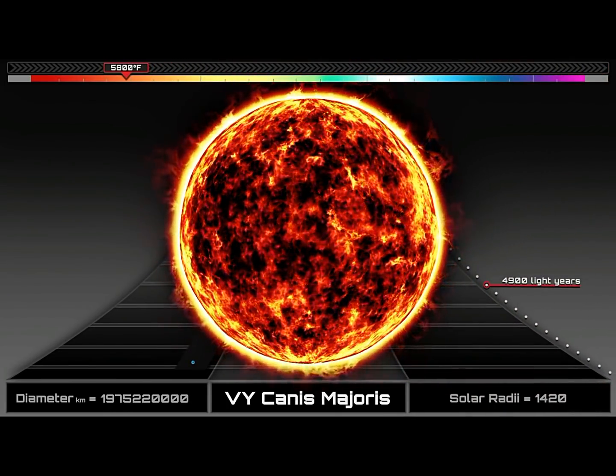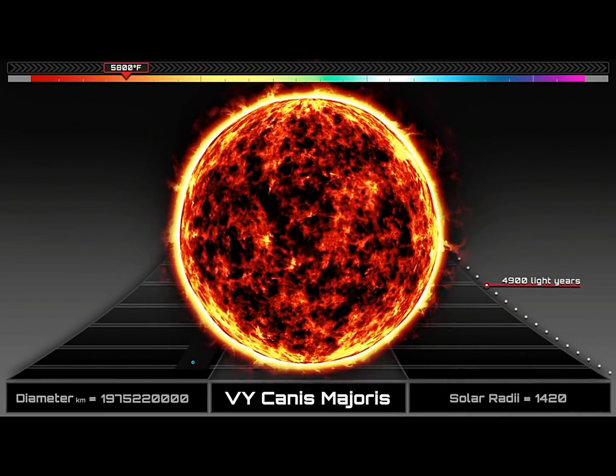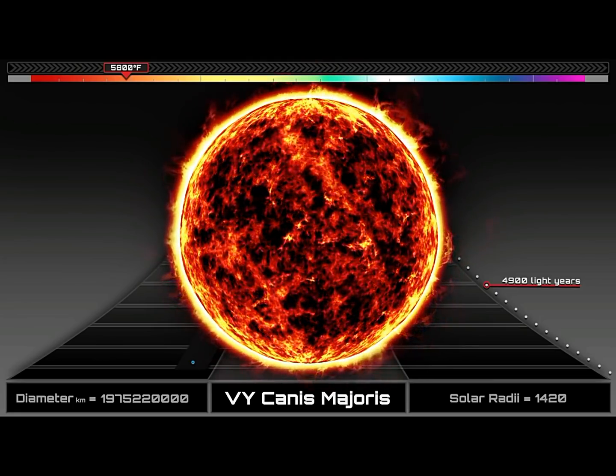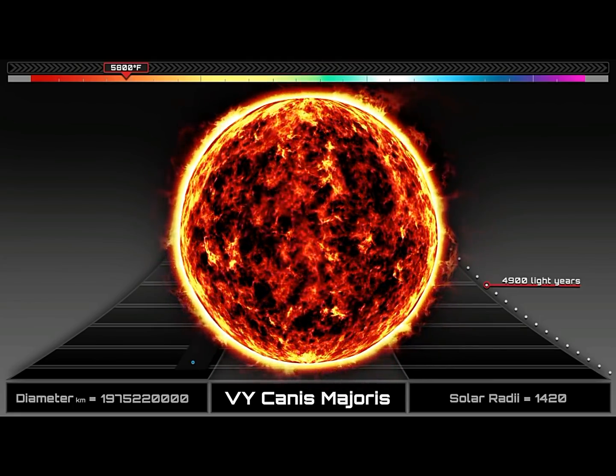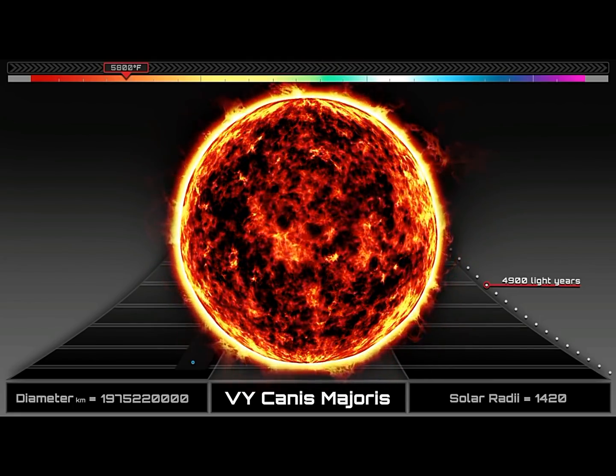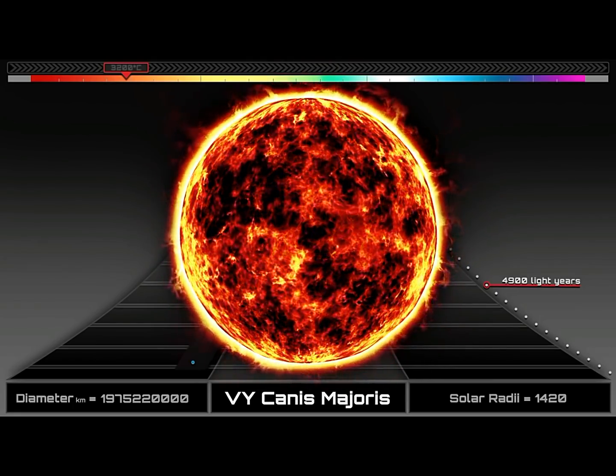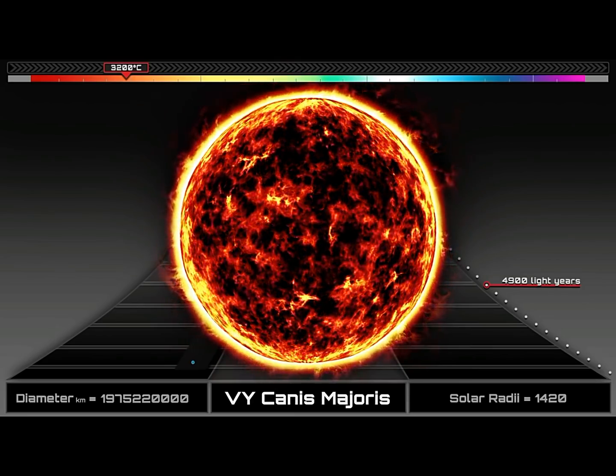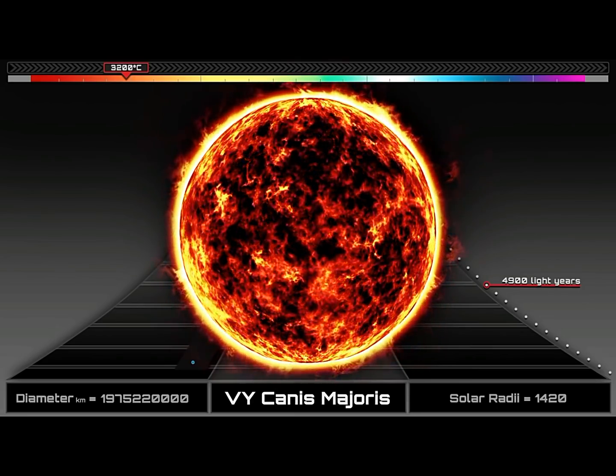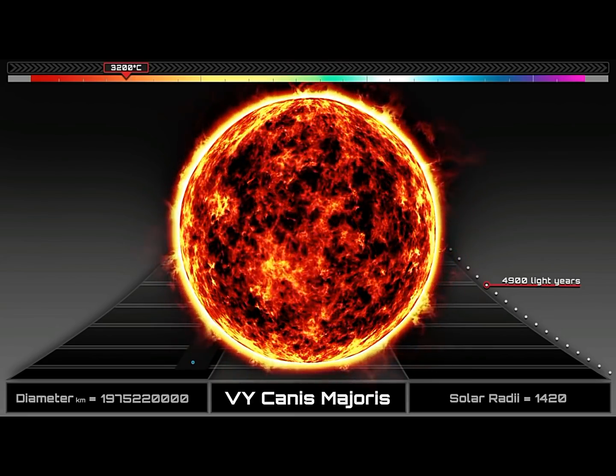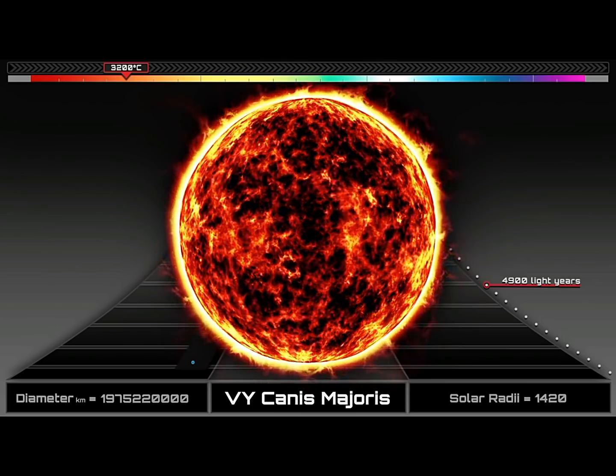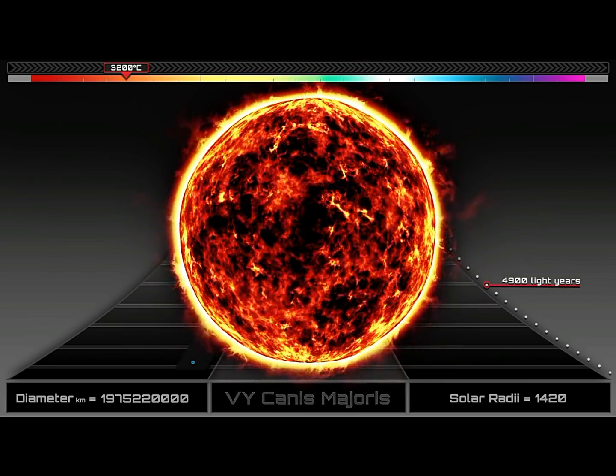Meet VY Canis Majoris. It is so big that it would take an airplane 1,100 years just to circle it once. And if placed at the center of our solar system, its surface would extend beyond the orbit of Jupiter.